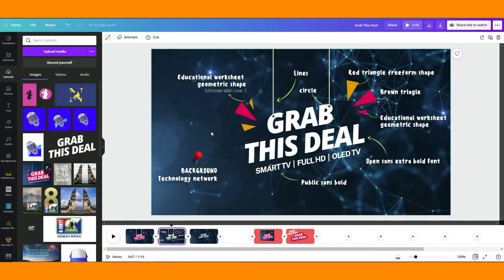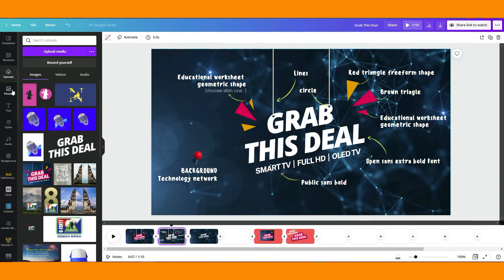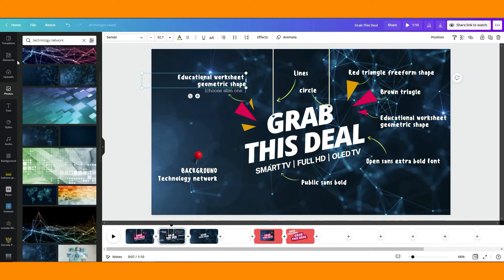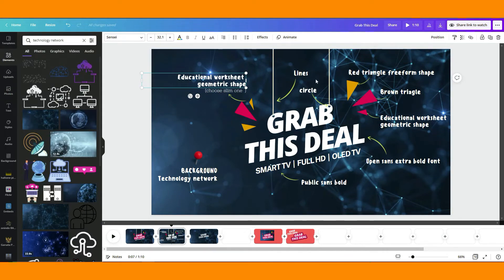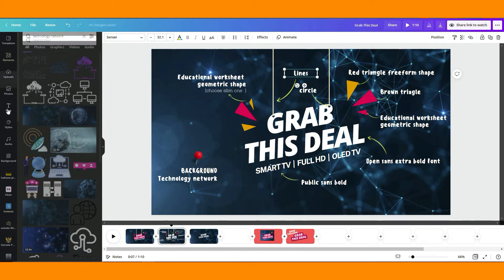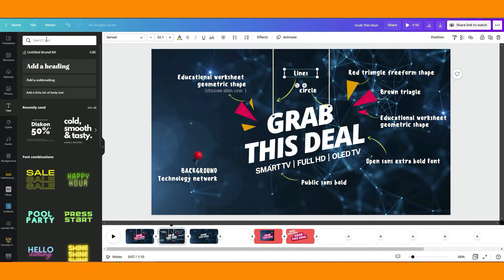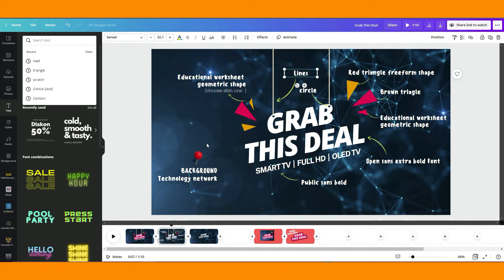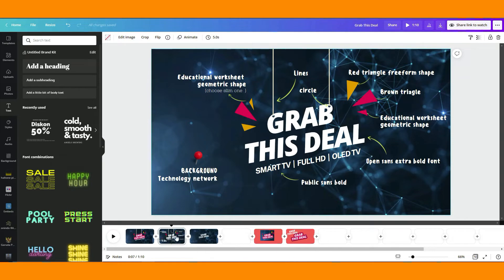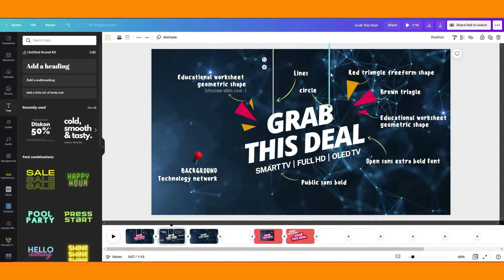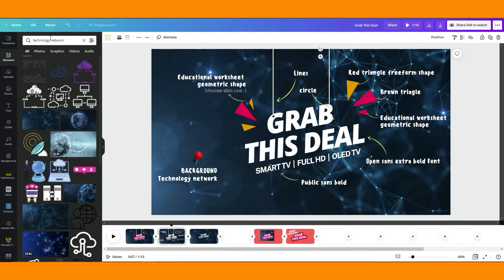The background image is Technology Network. You can search here in Photos, and all this element you can search here in Element, and the text you can just go to the text. Just search there, the name of this text. I think I mentioned, one more I didn't mention is this line, so this line you can just type over here on Element: Lines.